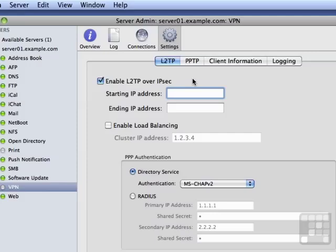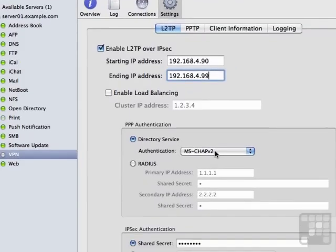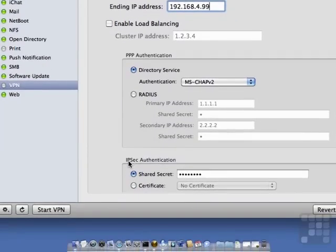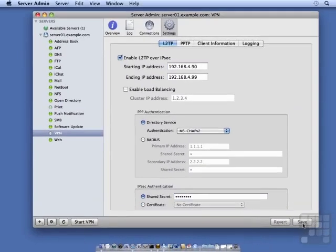We need to put in a starting IP address and ending IP address. This is a bit like setting up DHCP. Then we need to decide on our authentication methods. I'm going to leave it at MSChap version 2. And we need to set a shared secret. We can then save those settings.